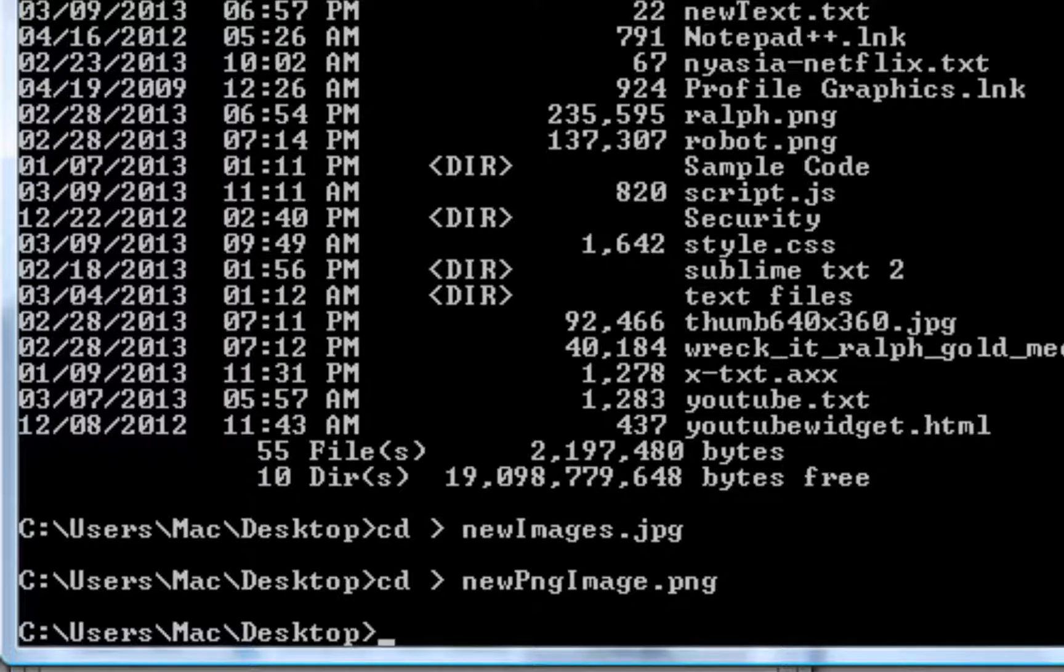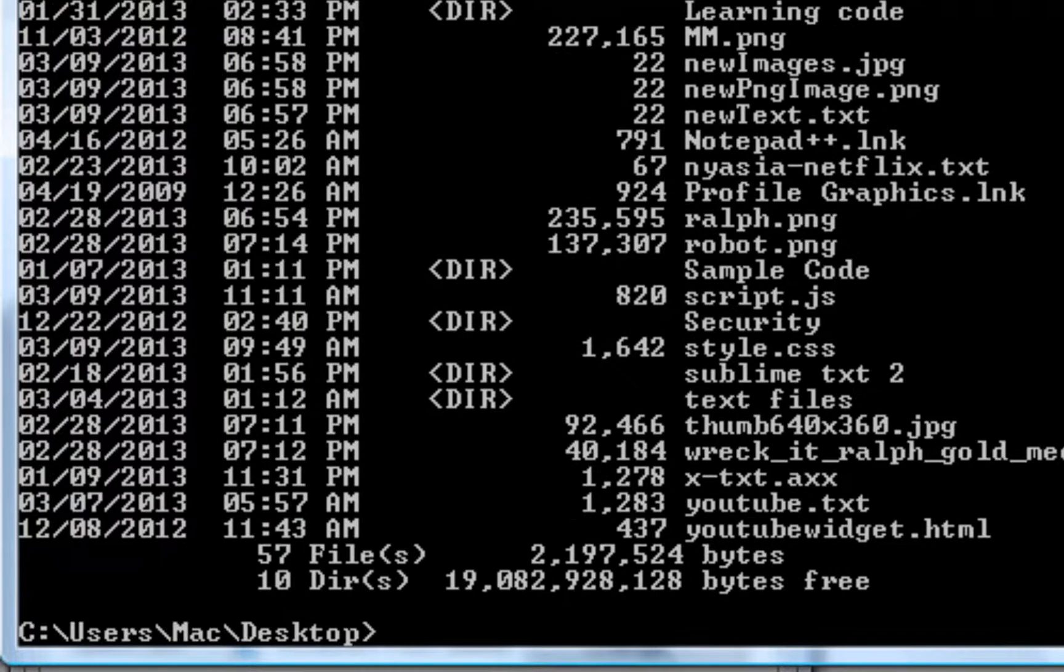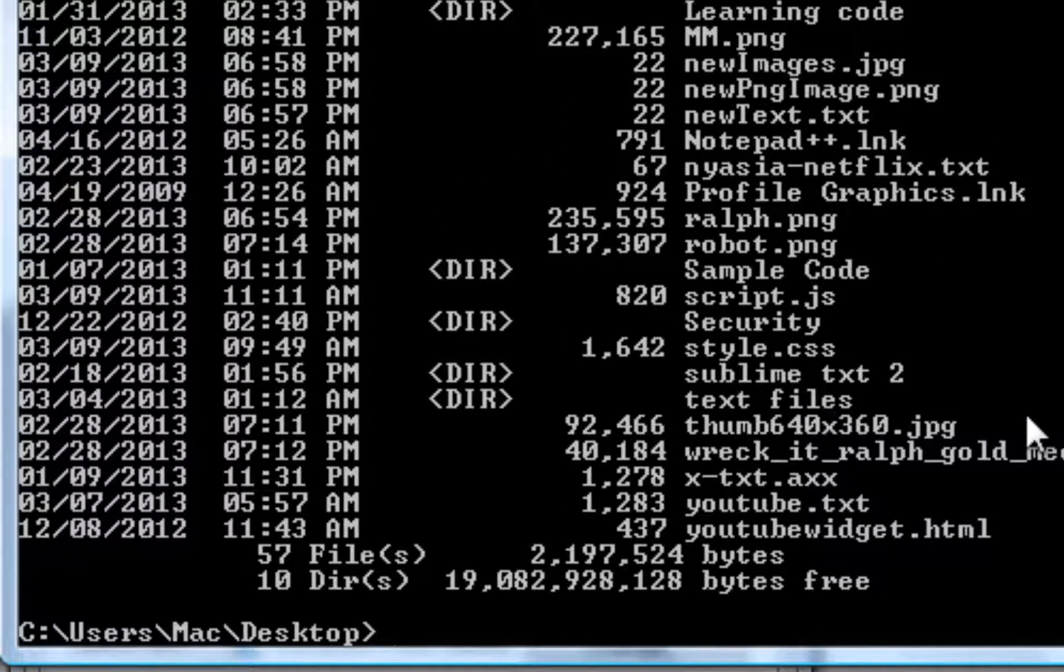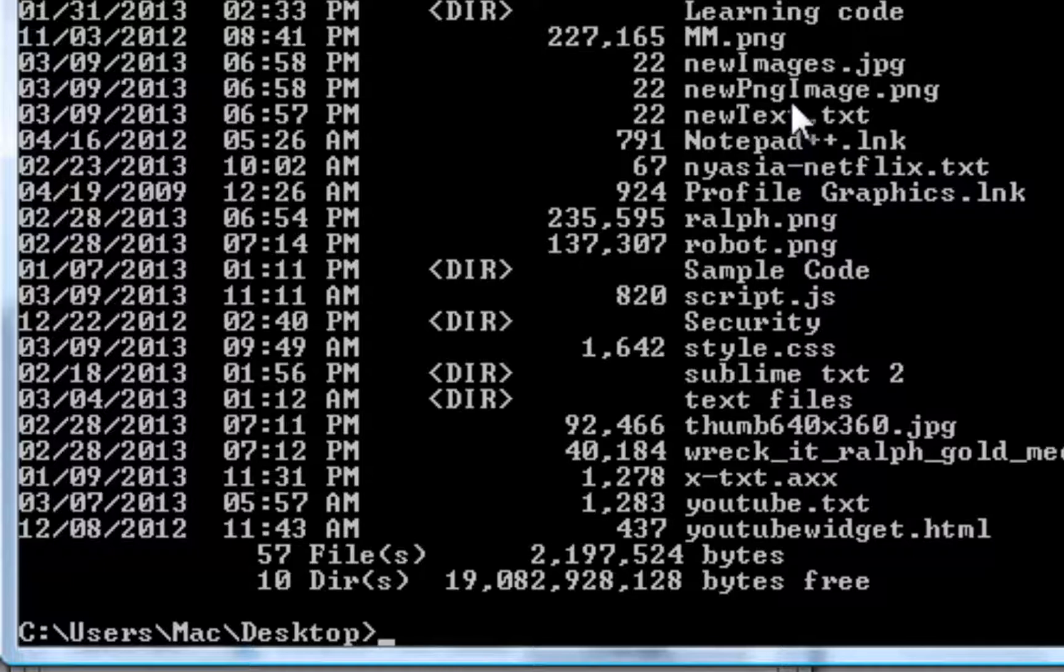Yes, you can do PNG photos. And if you guys don't believe me, direct new text. New PNG images, new images.